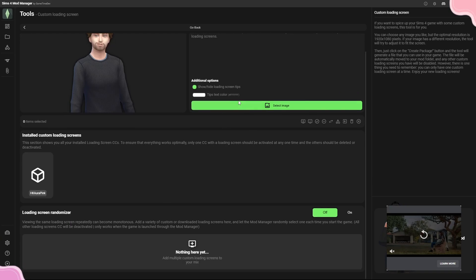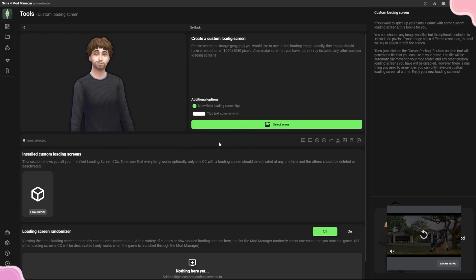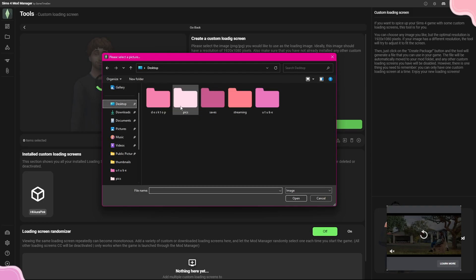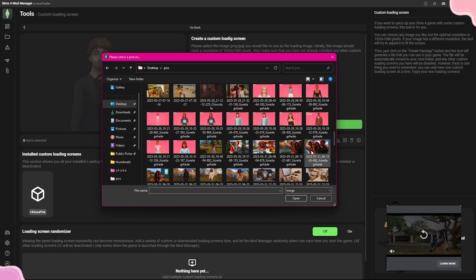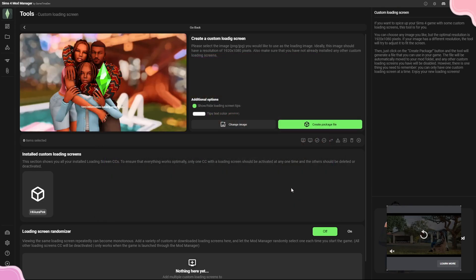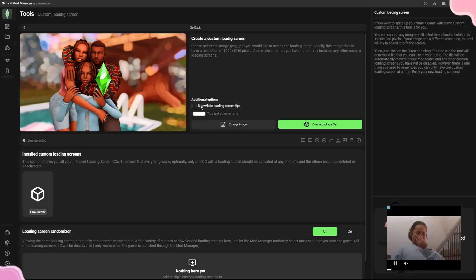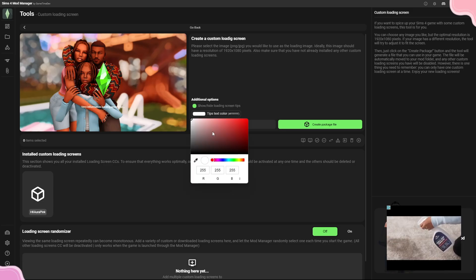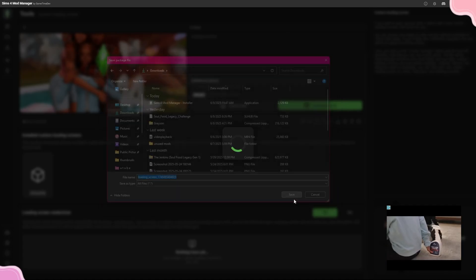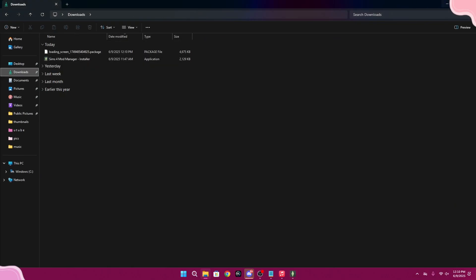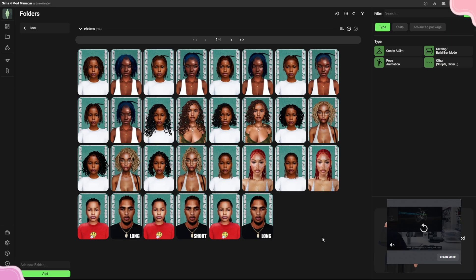The Import option is for if a mod or CC didn't show up — you can import it manually. For Custom Loading Screens, you click 'Create Custom Loading Screen,' select your image, and it previews how the loading screen will look. You can show or hide the loading tips, change the text color, then click 'Create Package File,' save it to your downloads folder, and that package is ready to drop into your mods folder.